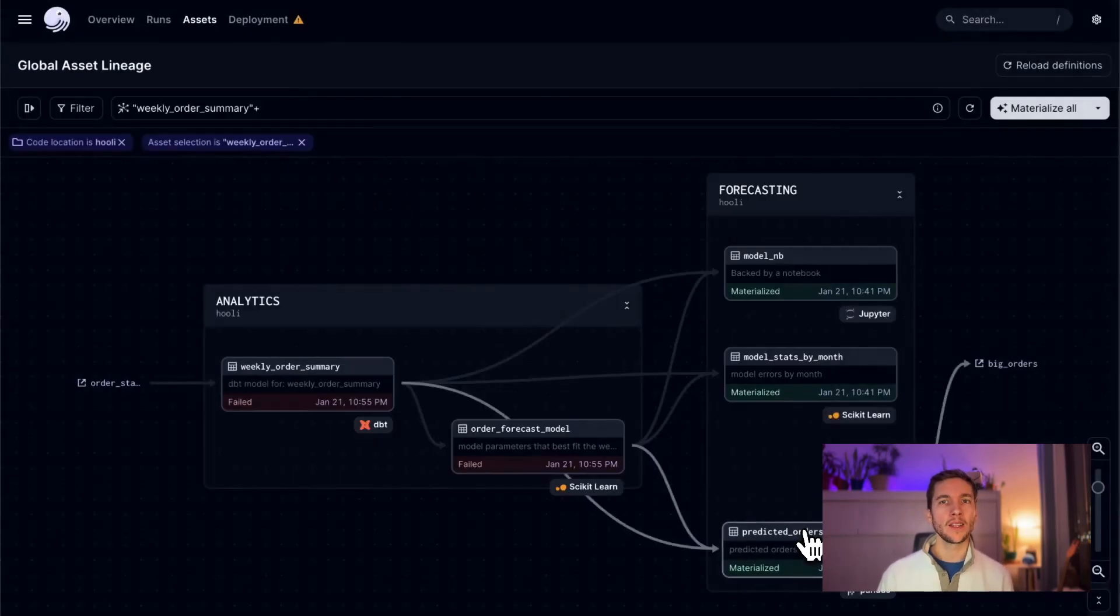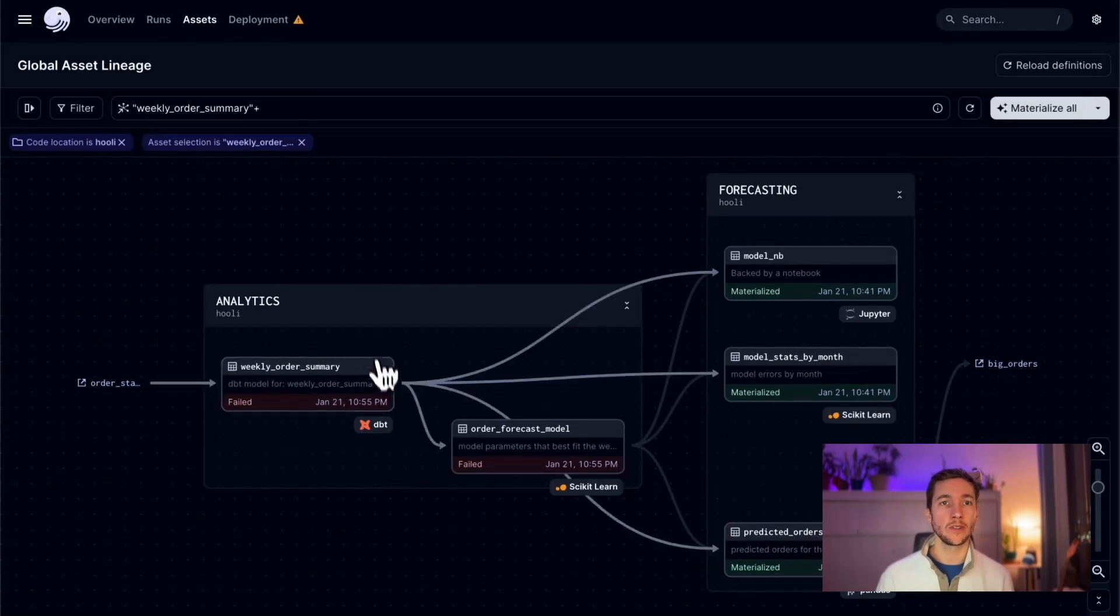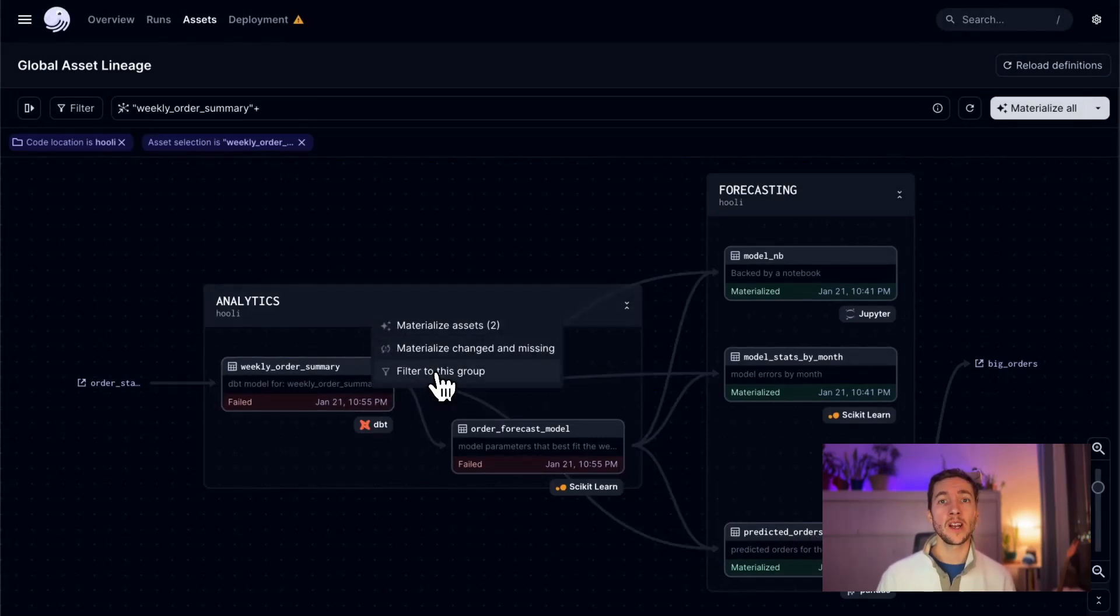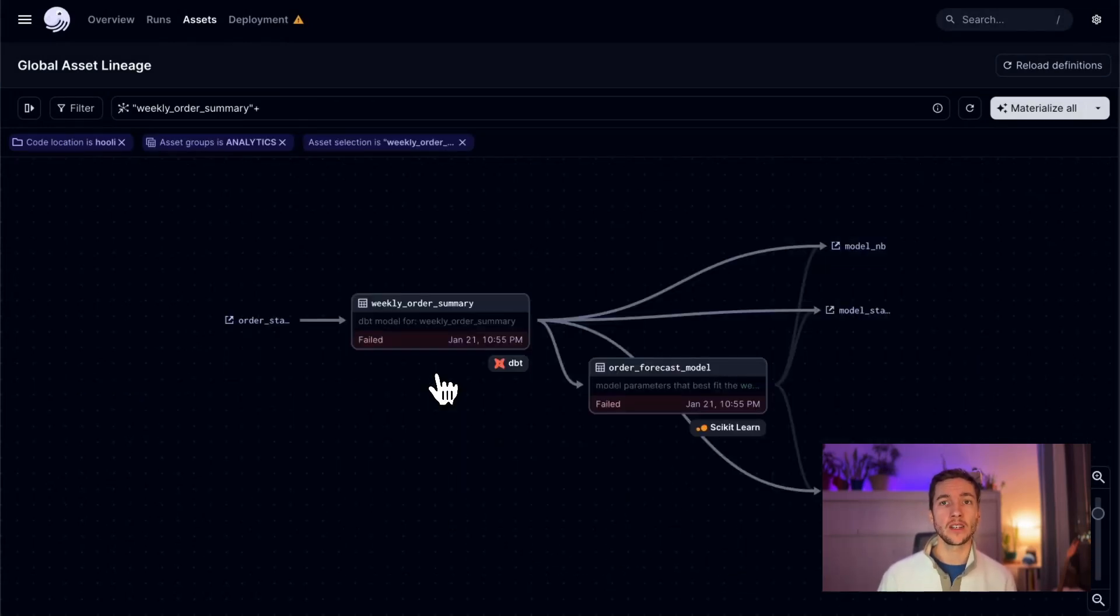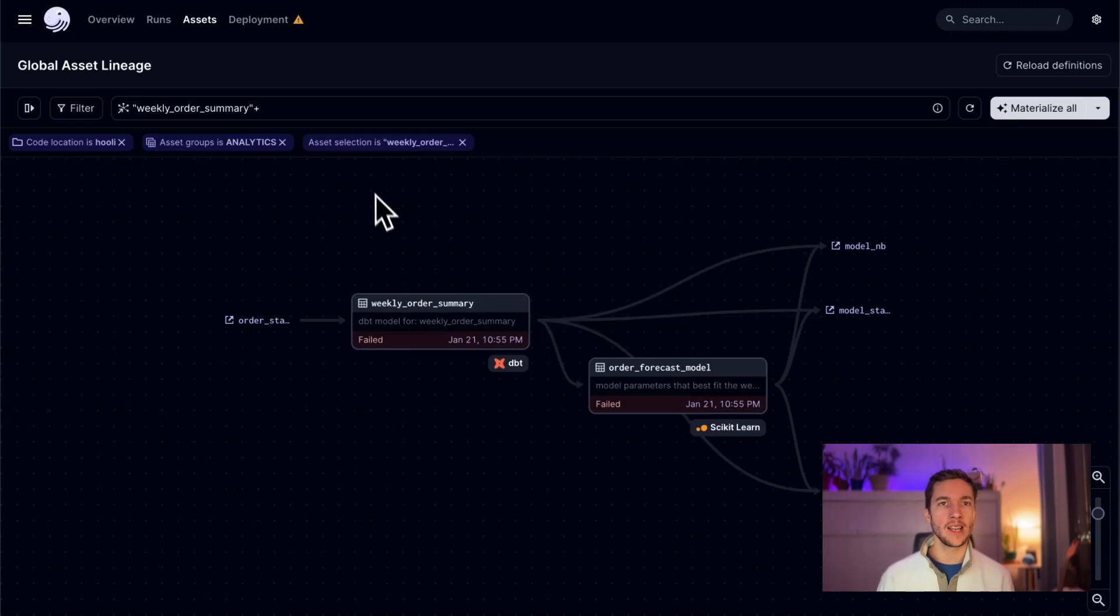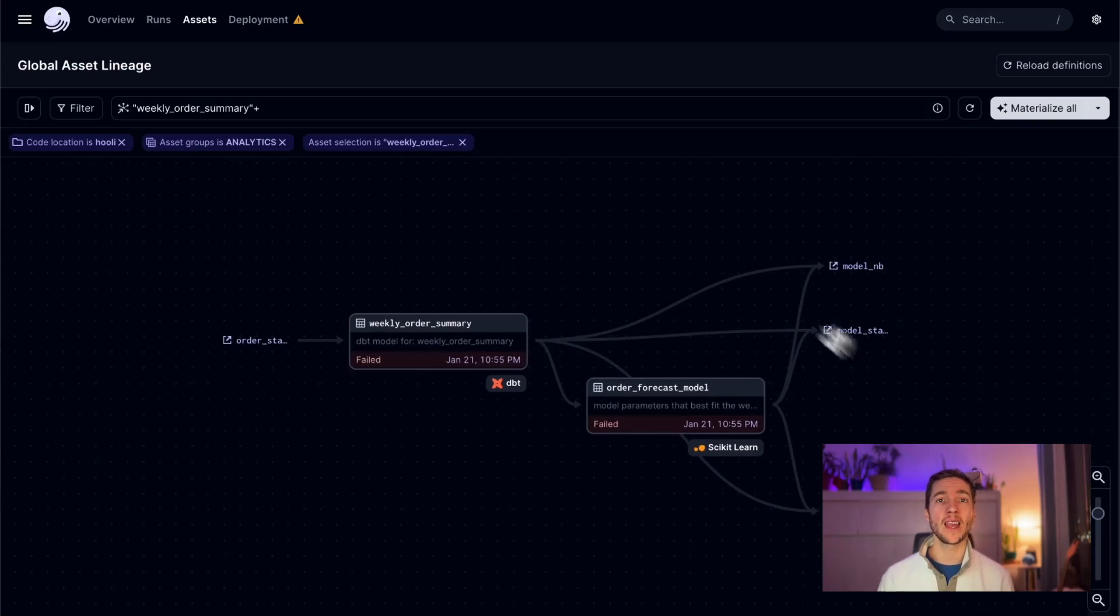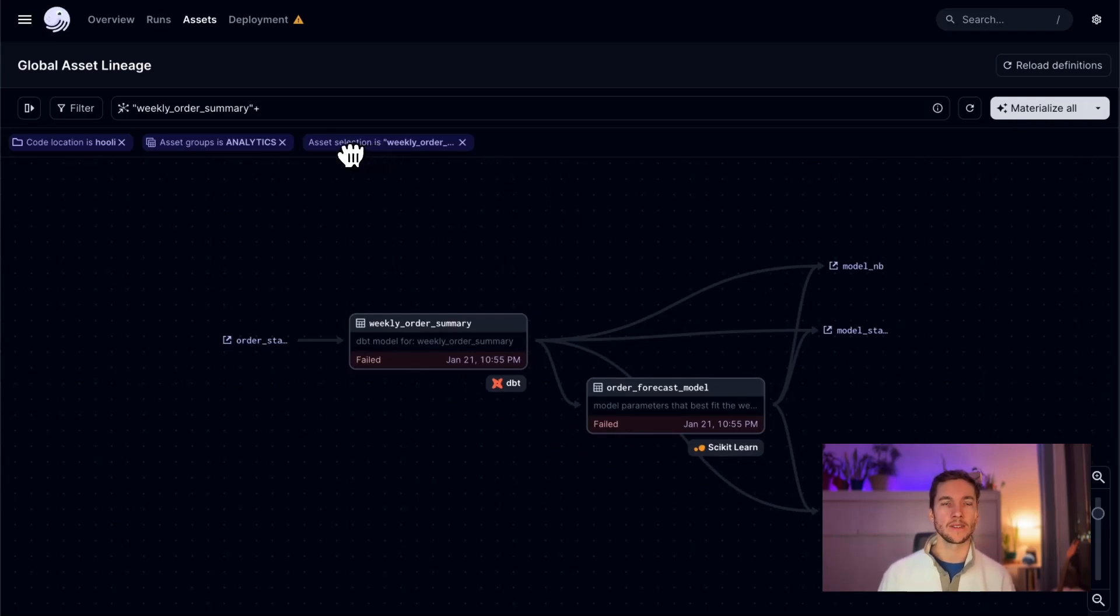Sometimes I also just want to filter to a single group. I can do that really quickly with this new filter to this group quick action. This will write another filter and clear away any noisy assets that lets me focus just on the group that I care about. I can also combine this with any other filters to build more complex lineage graphs.